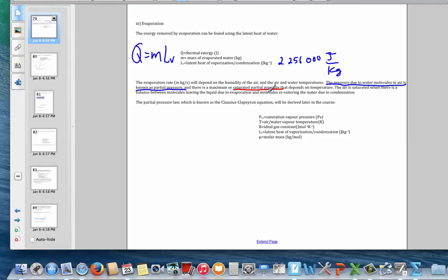Close to the surface of a swimming pool, we say that the air is saturated. Some molecules of water are leaving the liquid state and joining the vapor state in the air. At the same time, molecules of water vapor are colliding, condensing, and rejoining the liquid of the pool. At saturation, there is a balance between those two processes.